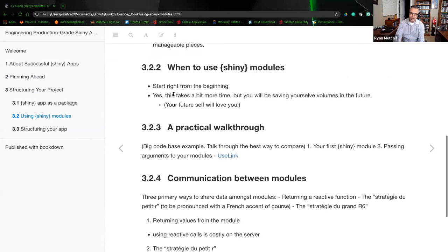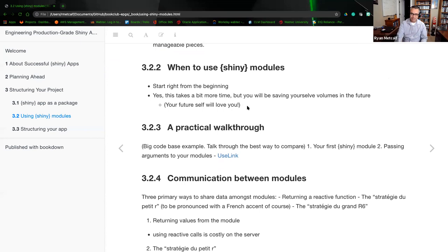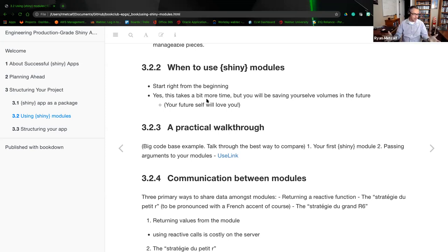When using Shiny modules, they should start right from the beginning — yes, this takes a bit more time to start off with. The author is reinforcing: if you start off on the right foot, you'll be better in the long run rather than two to three months down the road having to recreate everything. The debate from last week was whether it's a necessity — could you quickly get something out the door to prove your concept and then figure out the direction later?